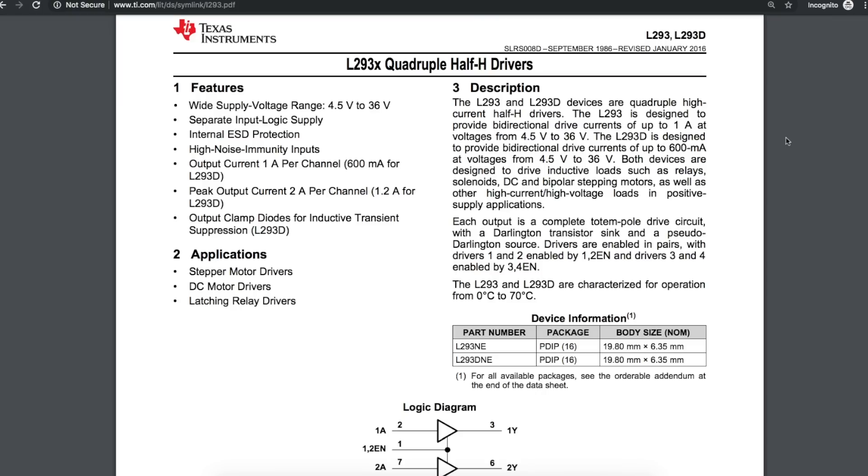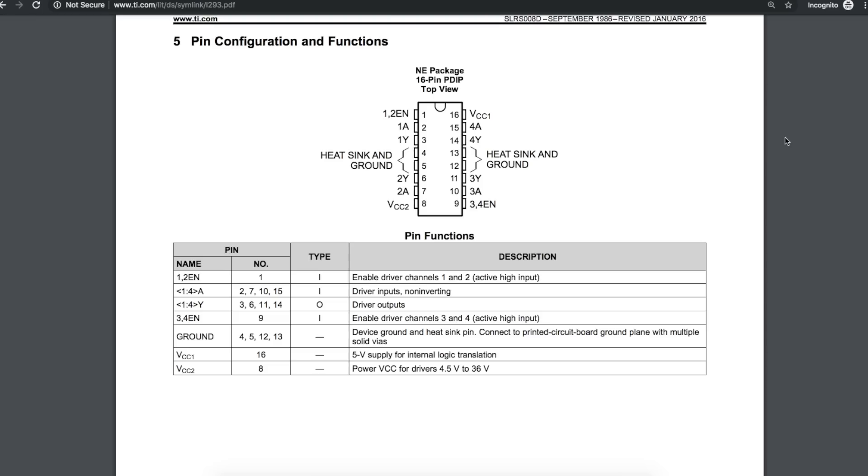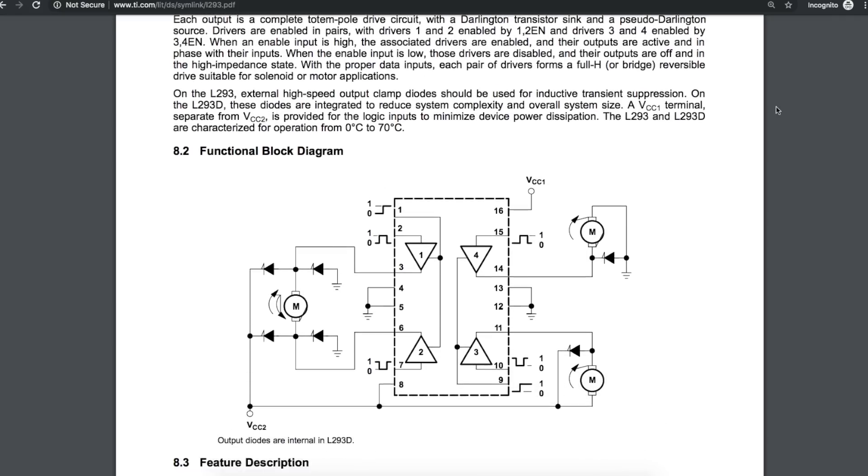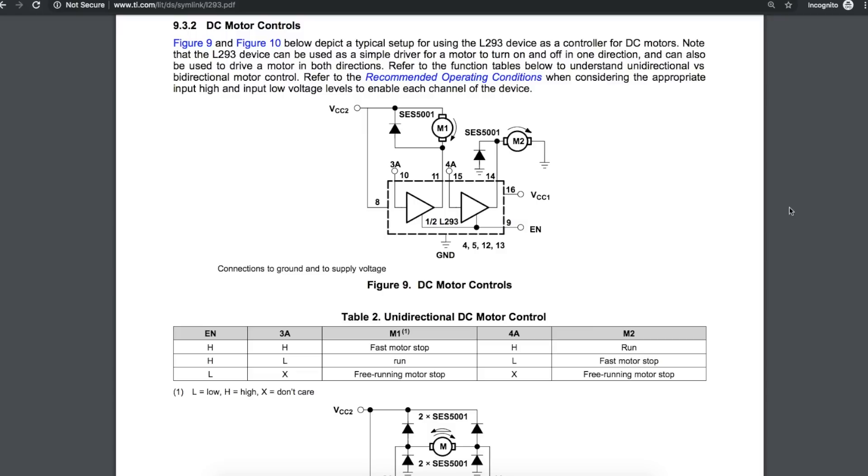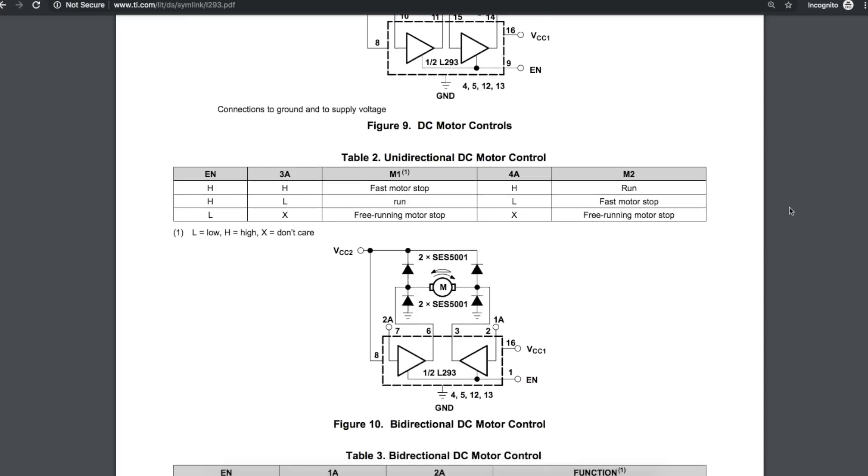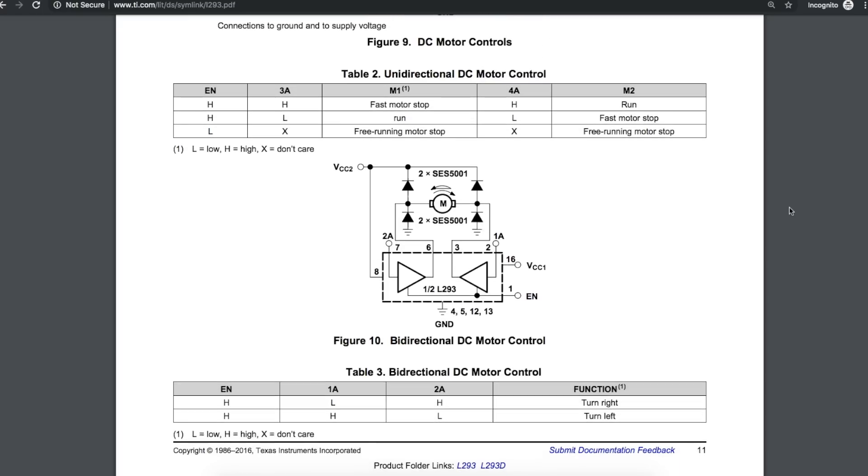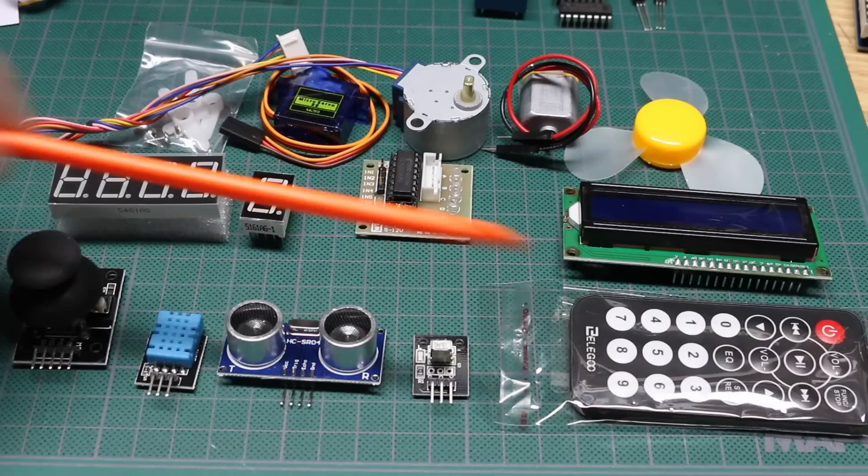The L293D has four high current drivers in it, so when you need to control things that you can't control directly from the limited drive capability of the Arduino directly, such as motors and relays, you can hook this chip up to the Arduino and then this chip can power those high current parts.